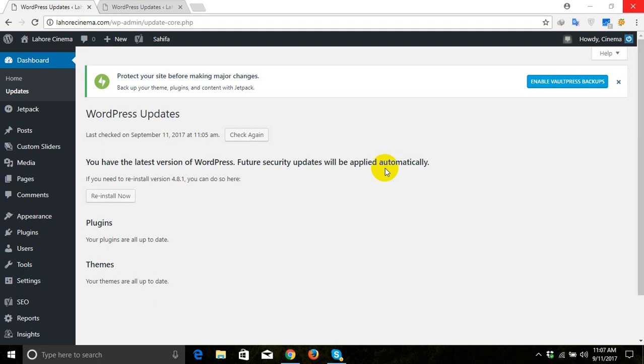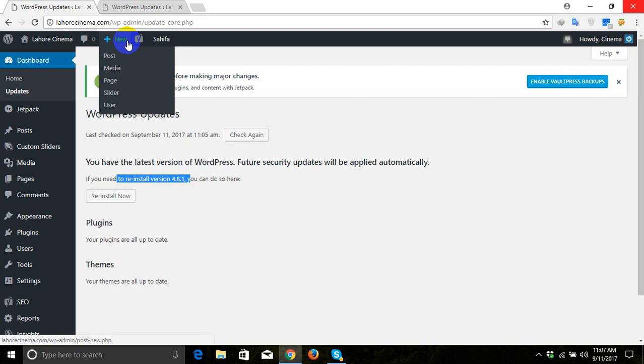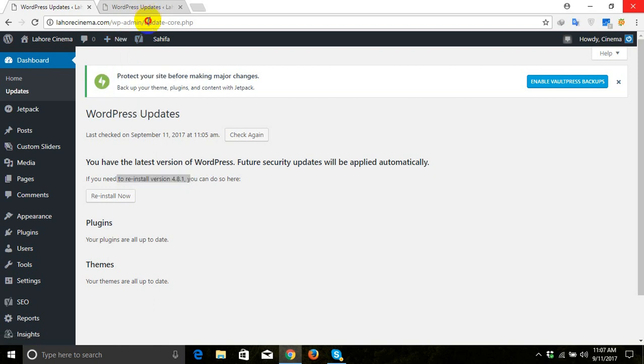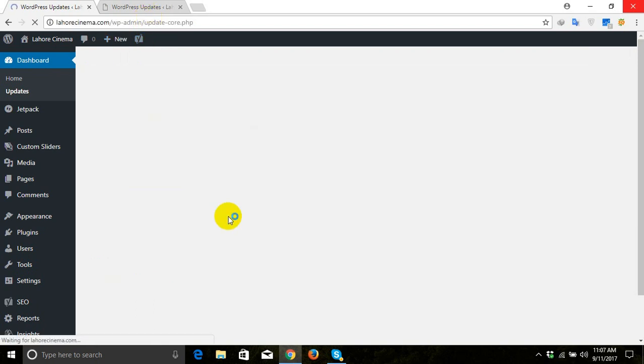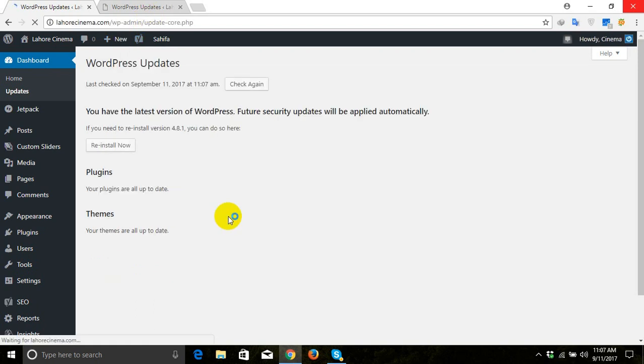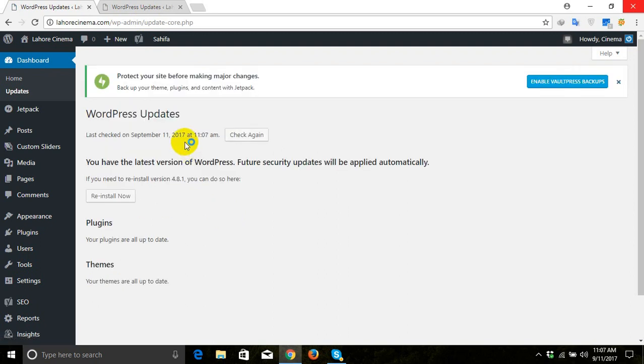Hi friends, this is Malik and today we'll see how to downgrade WordPress from a new version to an older version if you want to do so for any reason. Here we have our website which is already on WordPress 4.8.1 version. We'll refresh the page and as you can see it's the same 4.8.1.